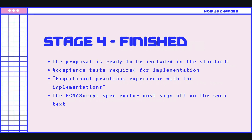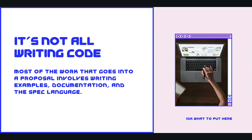Then we get to stage four — this is where something is finally finished. It's ready to be included. There must be acceptance tests, which are kind of like unit tests for the implementations. There must be significant practical experience with the implementations. And the ECMAScript spec editor must sign off on the text. So there are tons and tons of steps along the way, and a lot of this work is actually not writing code — it's writing the examples, the documentation, and the language that goes into the spec.